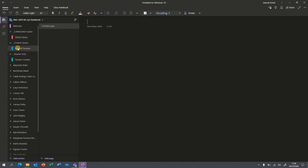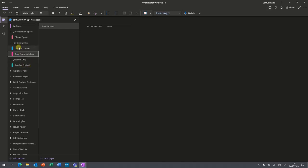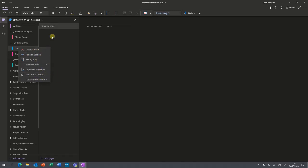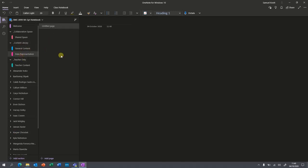If you go down to the bottom, whichever section you're in, you can add a section to that area. The content library at the moment just has general content — I'm going to add a section and call it 'Data Representation.' Then in your section you can add as many pages as you want. A page, the way I've done it, is one particular lesson or one particular section of a topic.